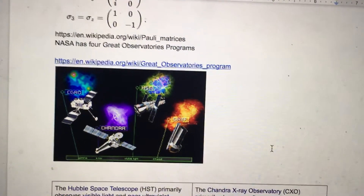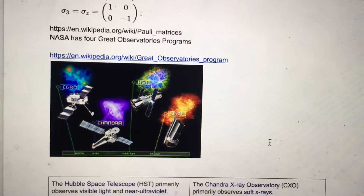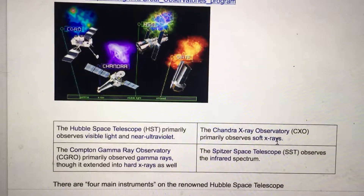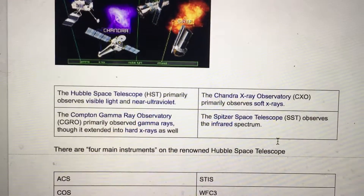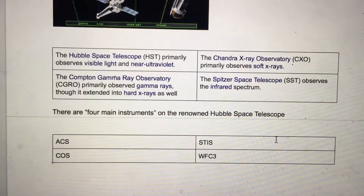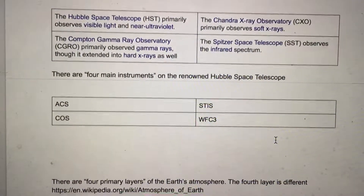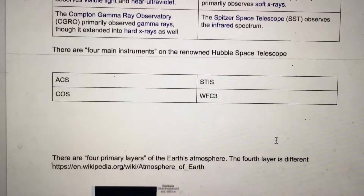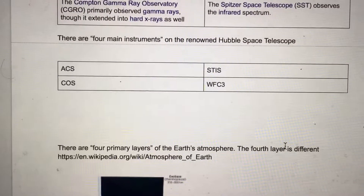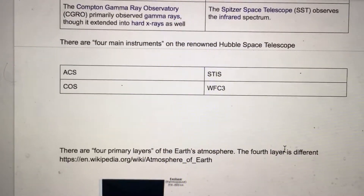NASA has four great observatory programs: the Hubble Telescope, the Compton Gamma Ray Observatory, the Chandra X-Ray Observatory, and the Spitzer Space Telescope. There are also four main instruments on the renowned Hubble Space Telescope.